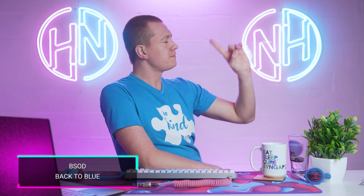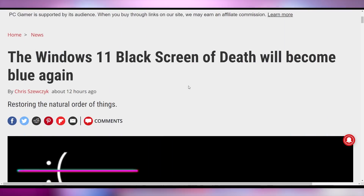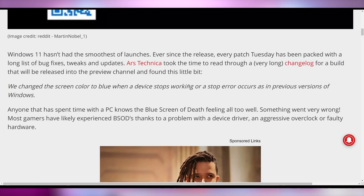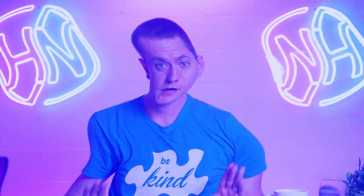Am I being too harsh on Windows 11? One of the features that made me not want to upgrade was that they got rid of the Blue Screen of Death and replaced it with a black screen. Well, that's now been changed — the changelog says they changed the screen color back to blue when a device stops working or a stop error occurs, as in previous versions of Windows. Having the screen go pitch black is just so violating, so aggressive. Blue is very calming — it's like, 'Yes, we know you screwed up, but it's going to be all right. Everything's gonna be okay. We're here to soothe you and your stupidity.'